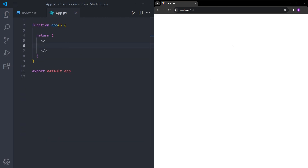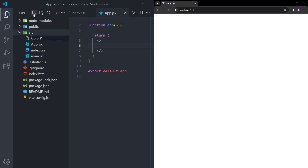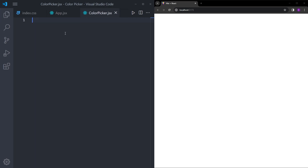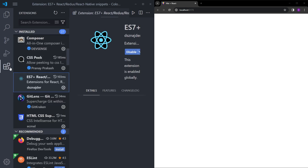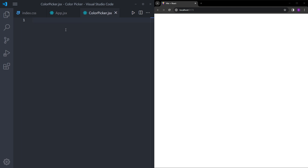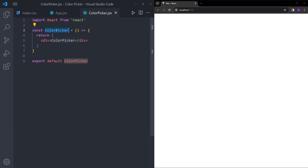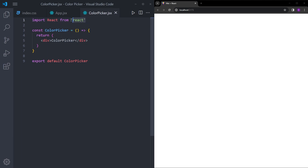Now that we have an empty page, we can start creating the color picker. We're going to create a component in the source folder — let's name it colorpicker.jsx. I'm going to use a shortcut to create this component. To use shortcuts, you need to install the React Native Snipets extension. After you install it, type RAFCE, and this will create a component using an arrow function, taking the name from the filename. You can also delete the import React — it's not necessary anymore.